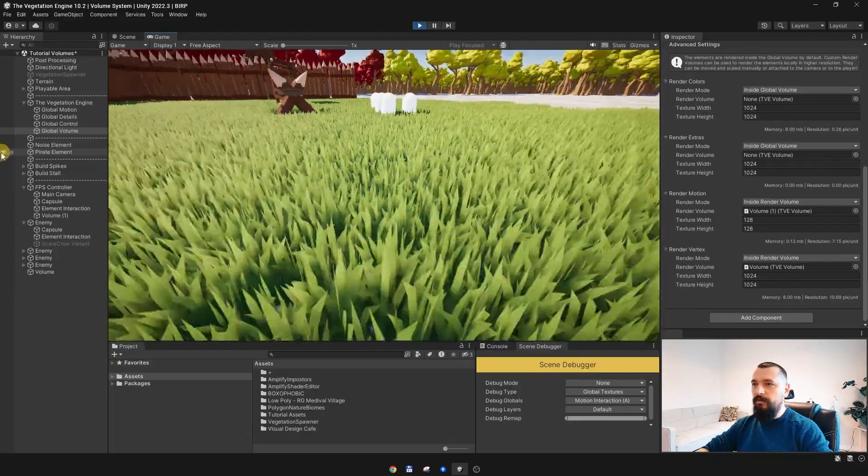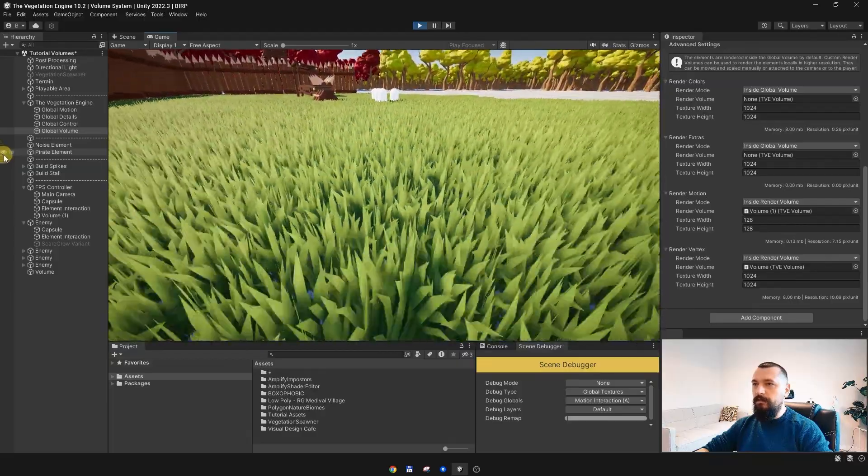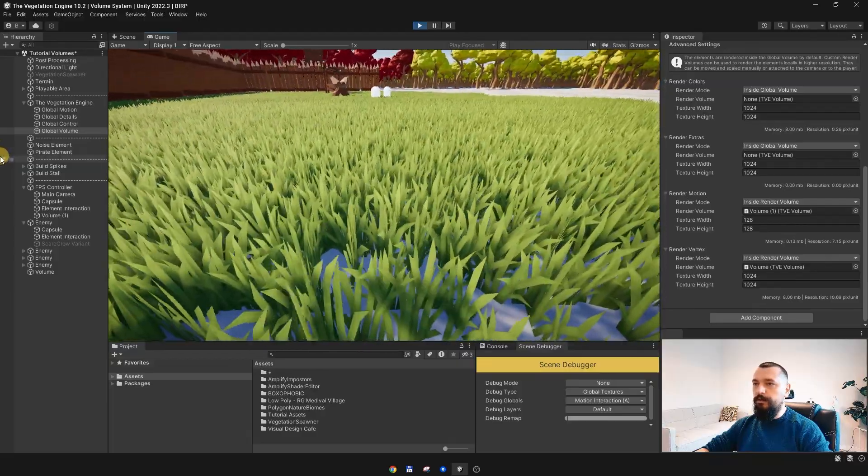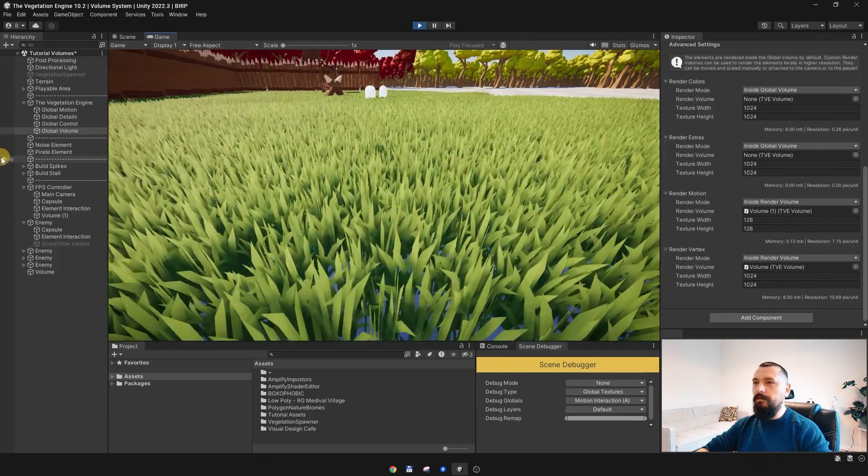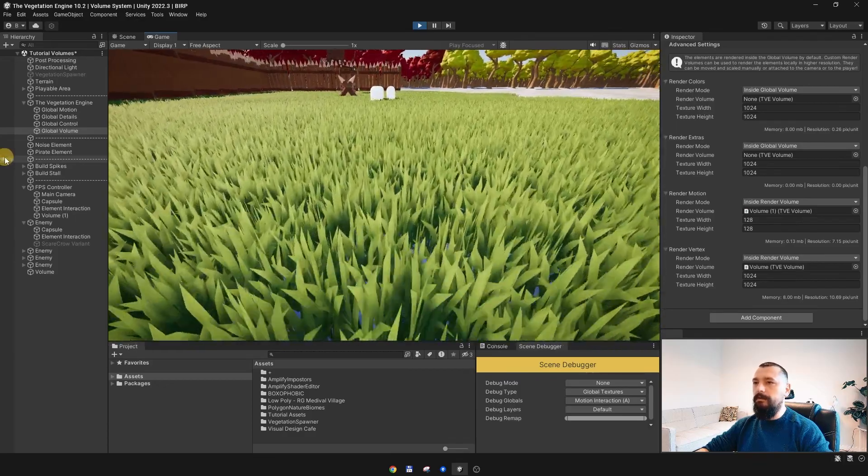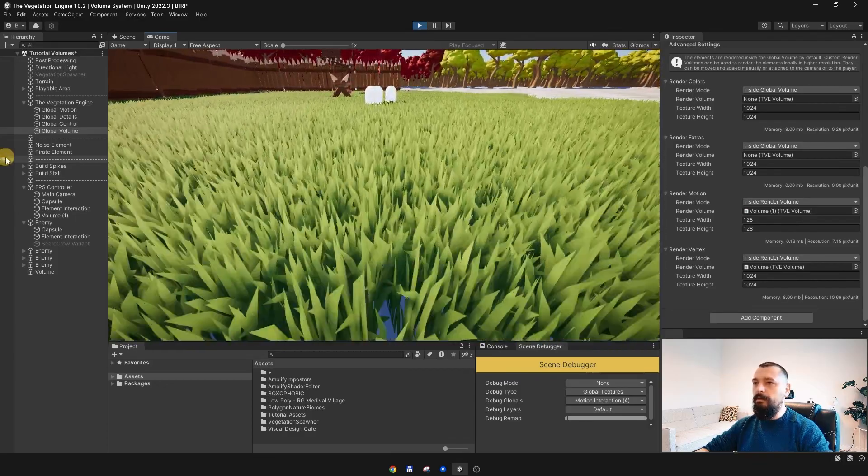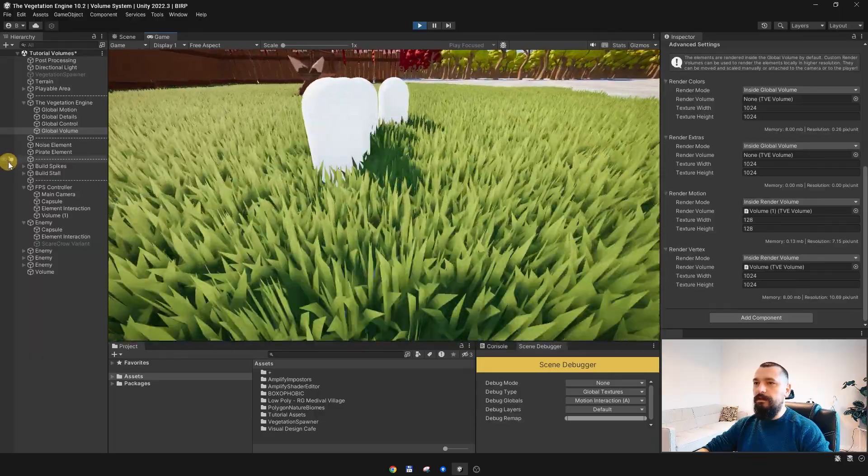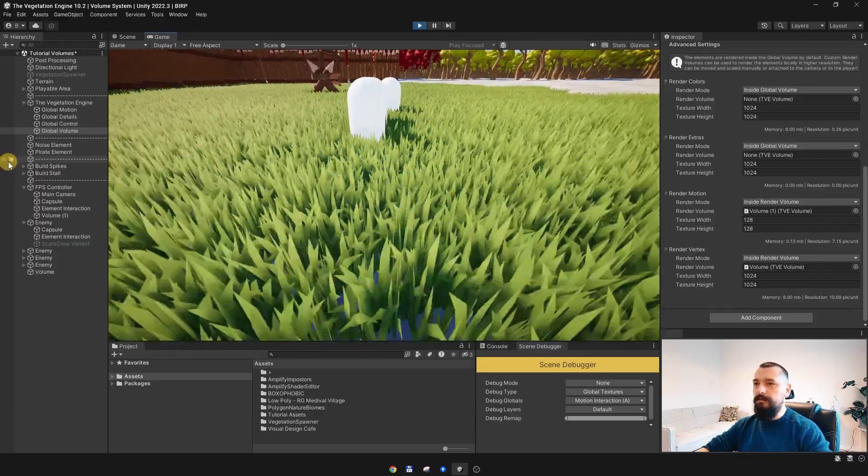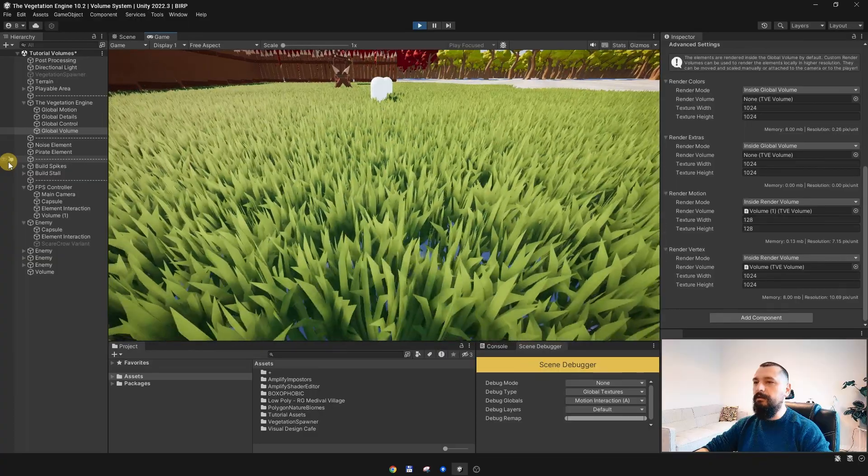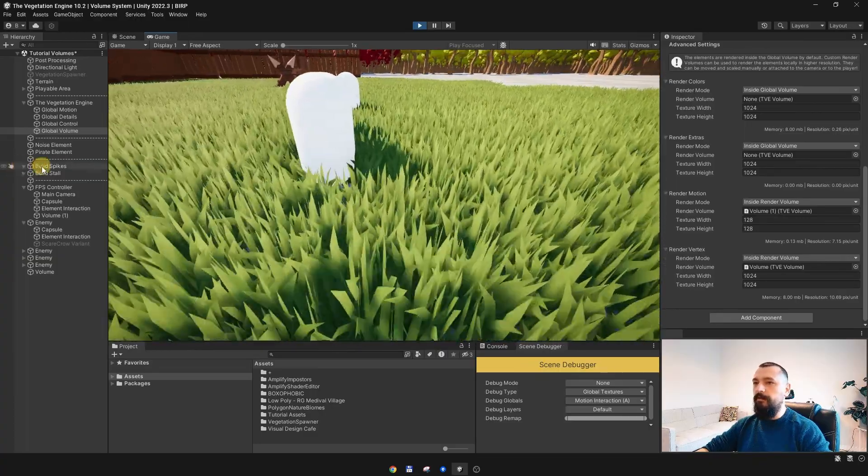But if I go to a greater distance, the enemies are not interacting anymore. If I get closer, they are interacting again because the elements are fading out at the edge of the volume.